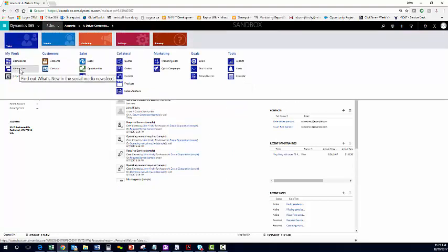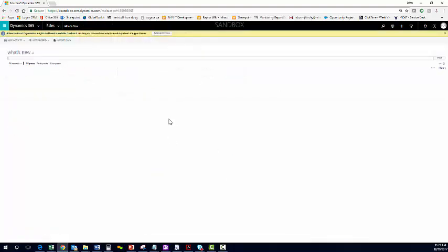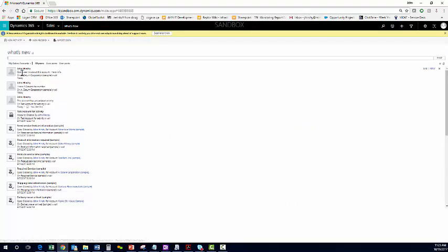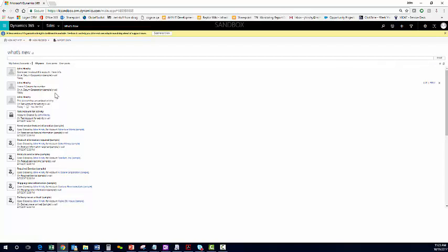We'll go back to, we'll do our what's new now. And you can see that we pinned it in my active accounts. Come see me about this account. It's a very useful way of communicating information about any record without actually having to change the record or to communicate what you did change about a record.